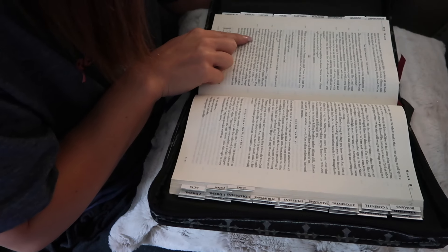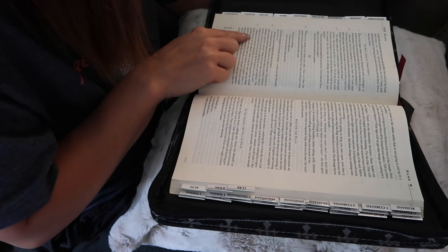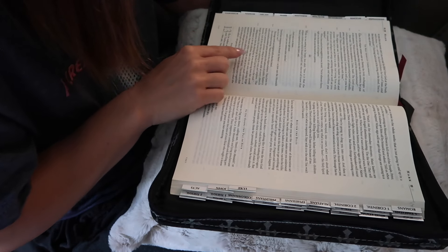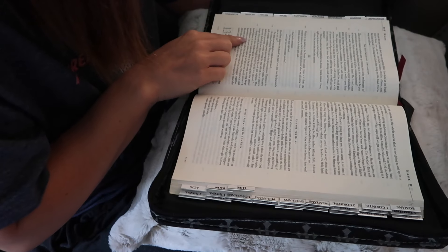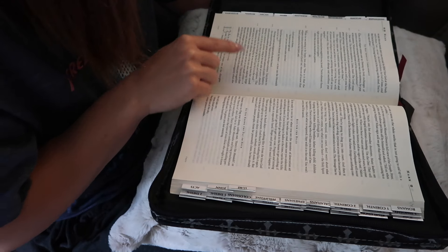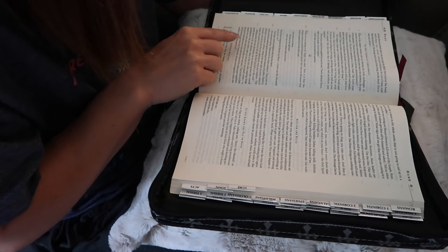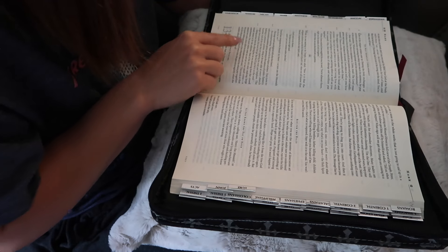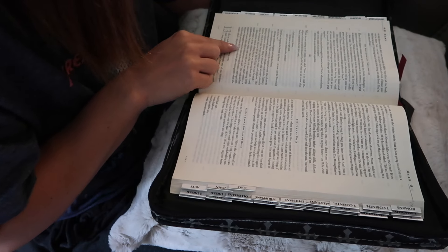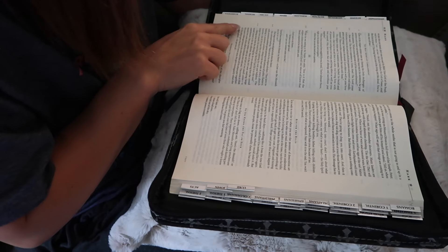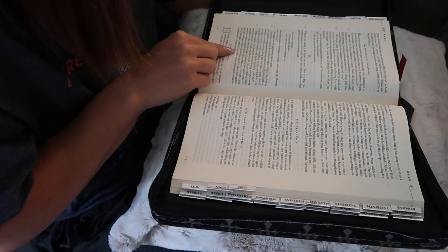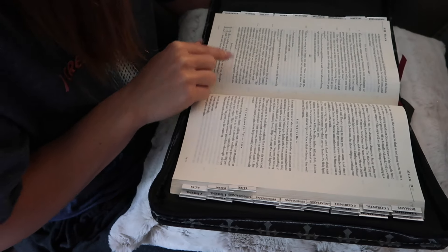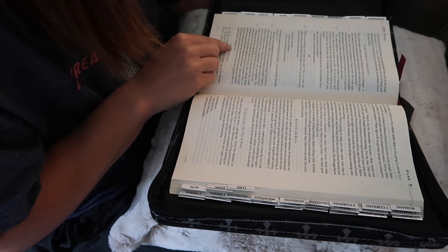Sitting across from the offering box, he was observing how the crowd tossed money in for the collection. Many of the rich were making large contributions. One poor widow came up and put in two small coins, a measly two cents. Jesus called his disciples over and said, The truth is that this poor widow gave more to the collection than all the others put together. All the others gave what they'll never miss. She gave extravagantly what she couldn't afford. She gave her all.